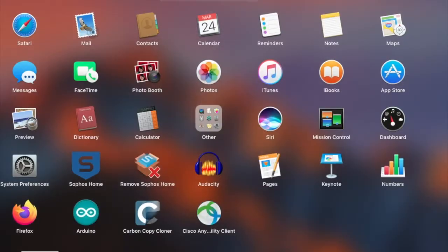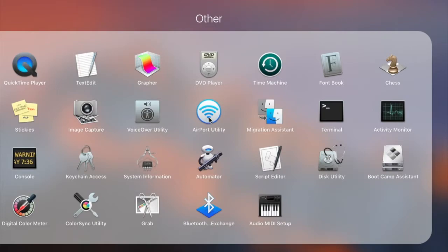The use of Terminal may be new to some. It's located as a Launchpad icon labeled as Other. Clicking on Other expands the offering and the Terminal can be selected.